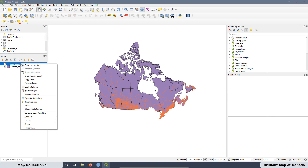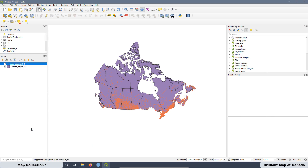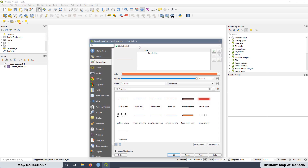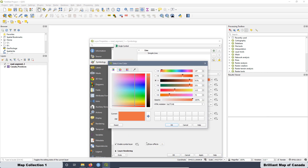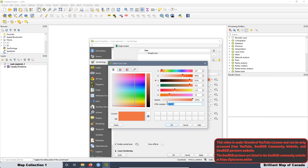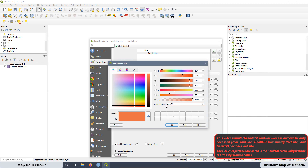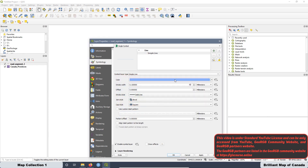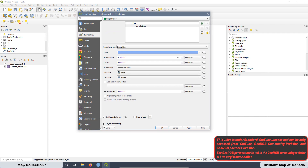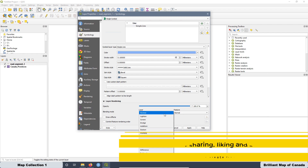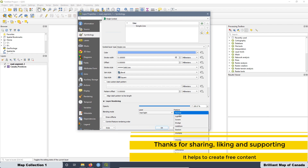Now let's make some adjustments to the colors. For the roads, go to Properties — I want the line to be 0.1. I'm going to change the color using a specific color combination — copy and paste the color code. Then we are going to make some modifications in the render layer: it's going to be hard light, and hard light also here. Apply and OK.